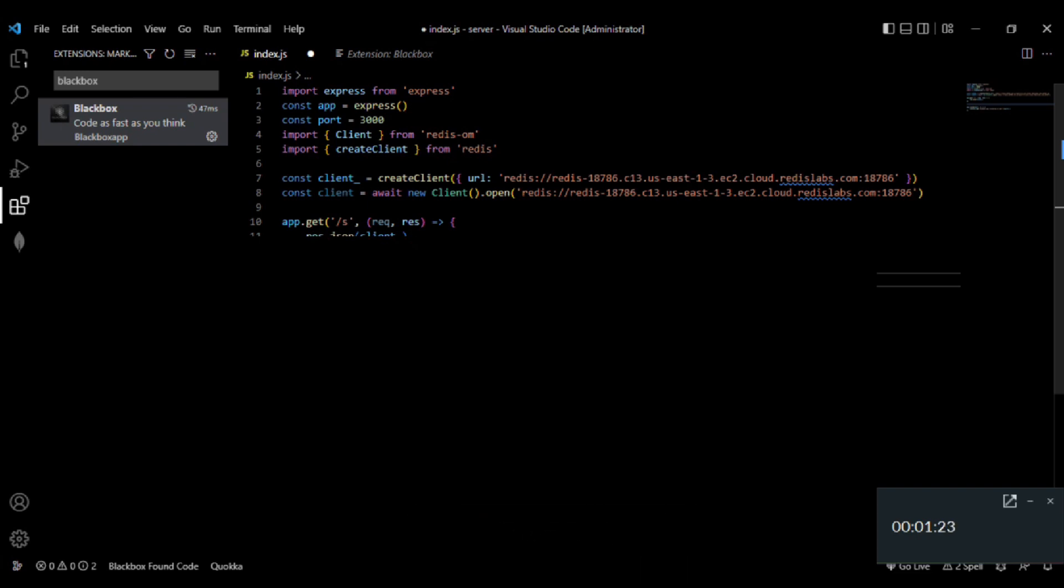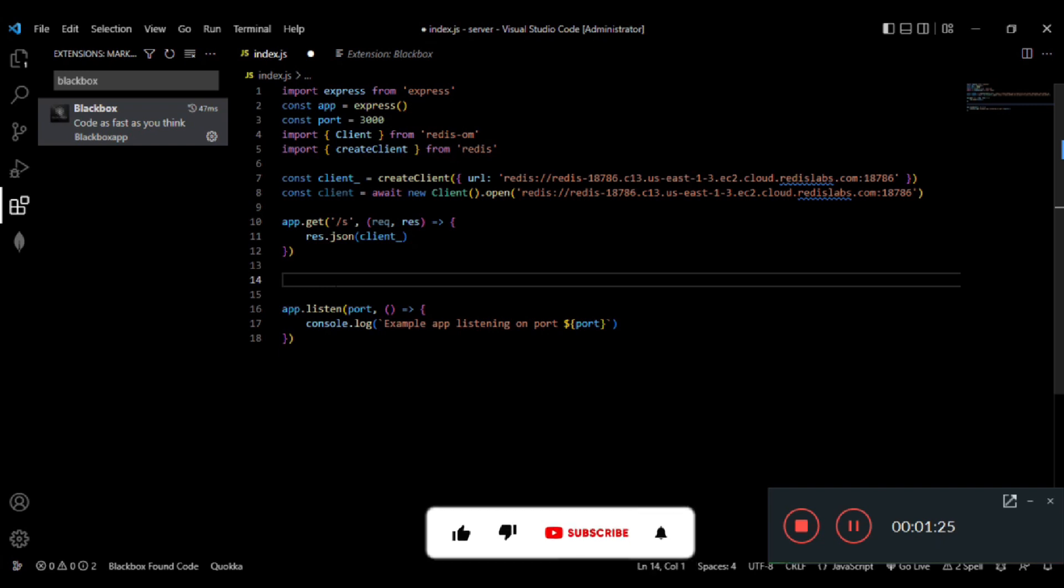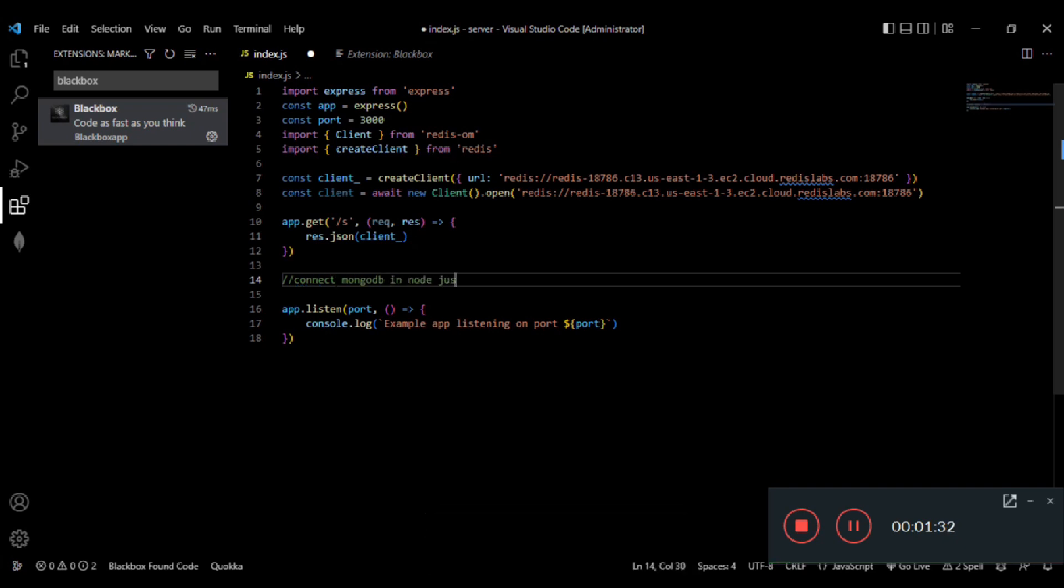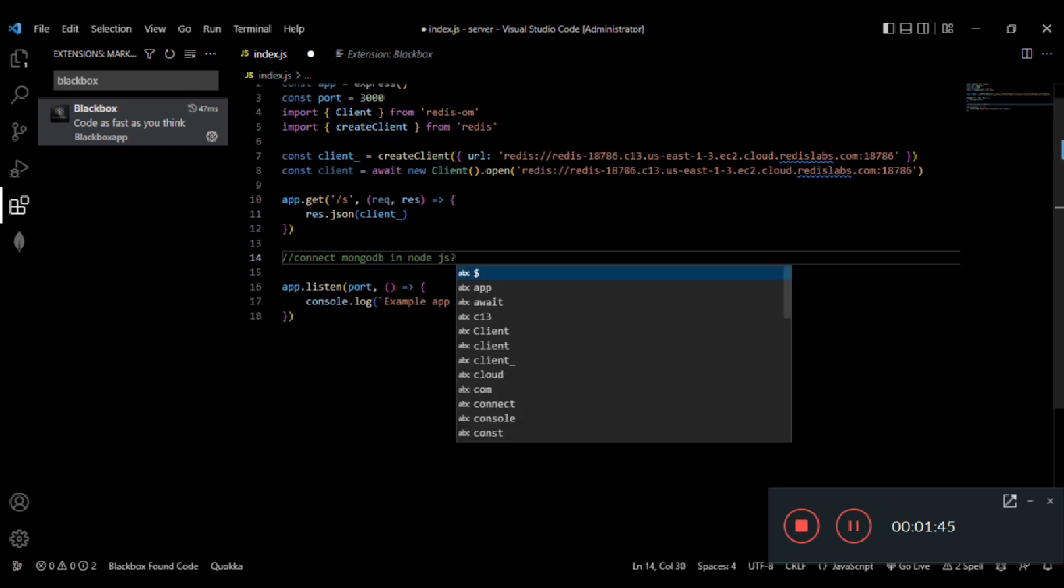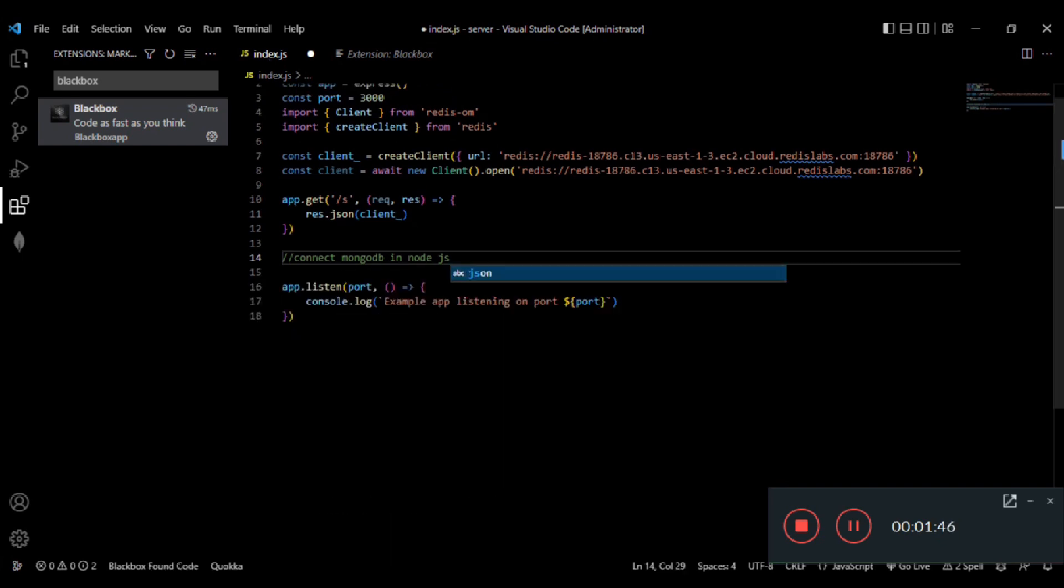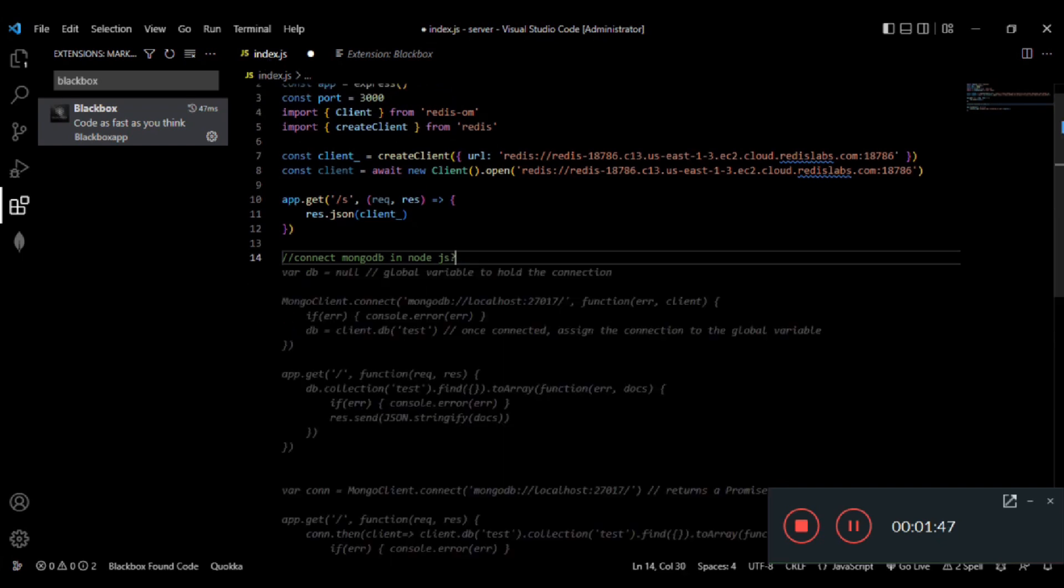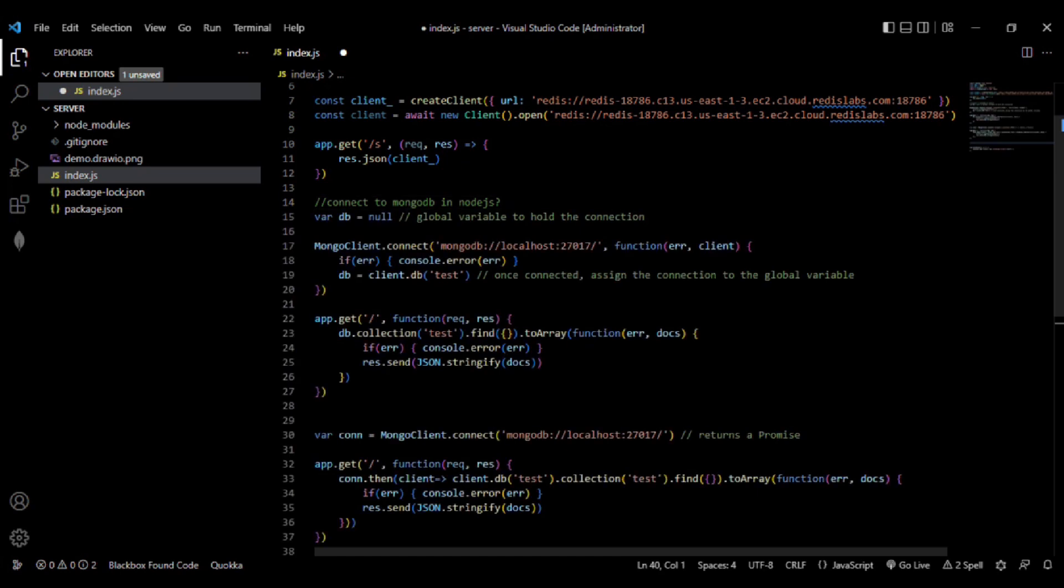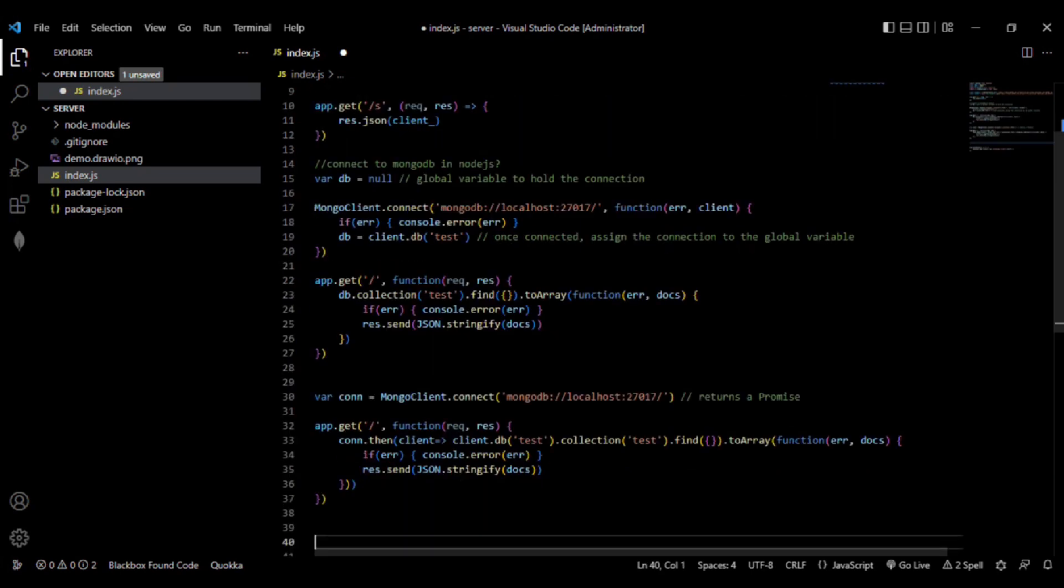Let's say I want to connect MongoDB in my Node.js application. I just need to write a particular command which is 'connect MongoDB in Node.js' and it literally creates the code for me, which is this one. Also, if I want to validate my email or write validation for my email.